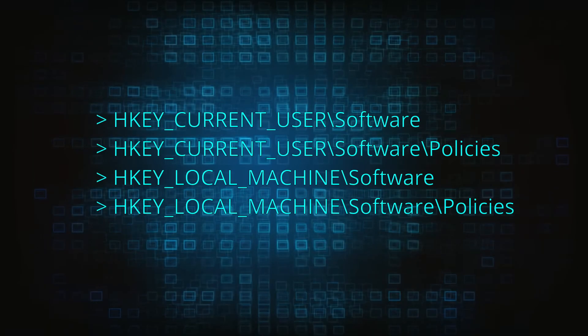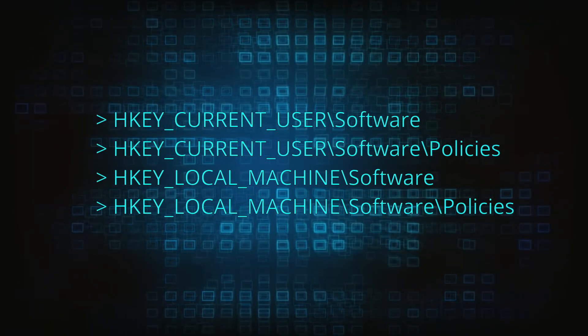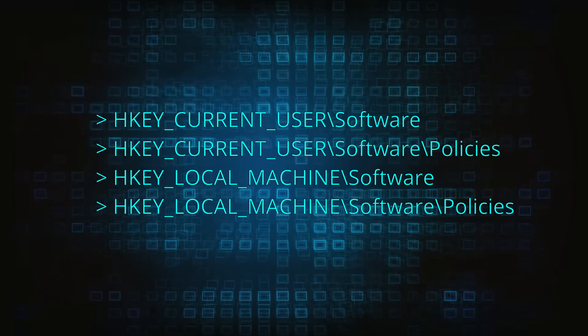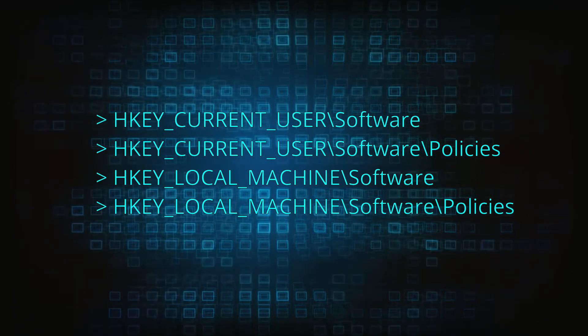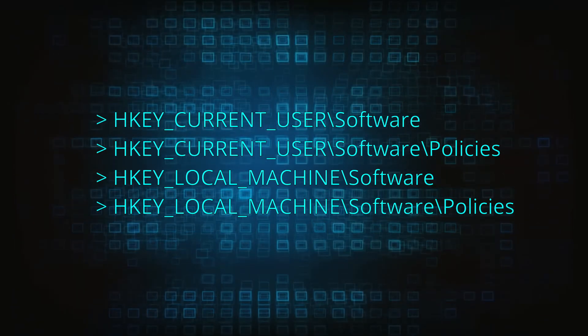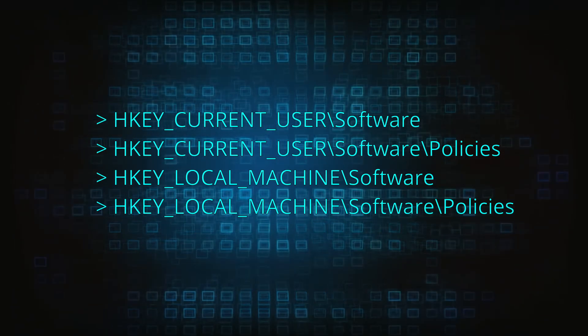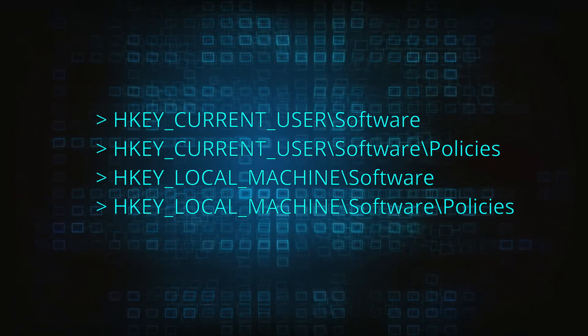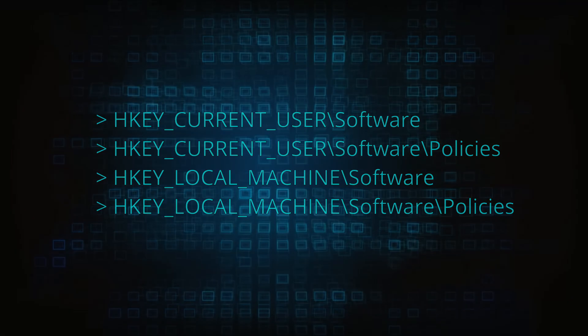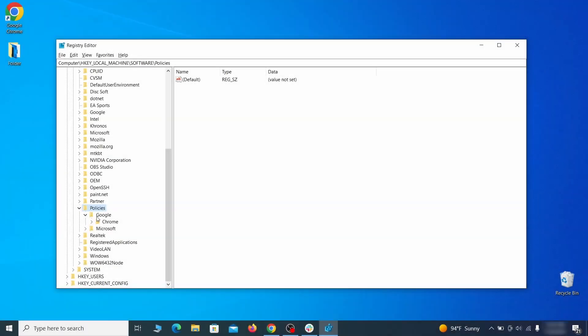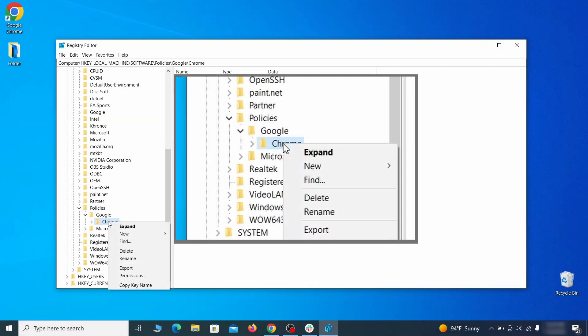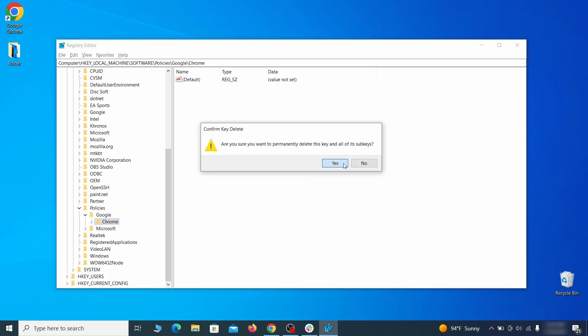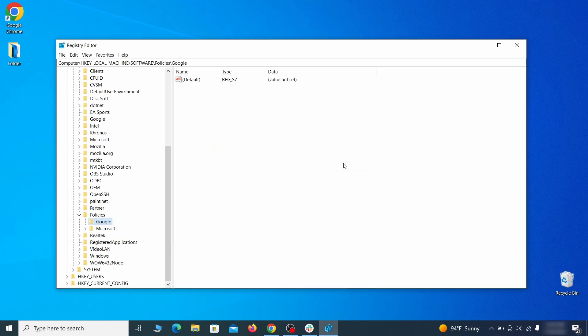Next, navigate to the Registry Editor paths you see on your screen and check them for Registry subfolders, also known as keys, that have the name as the affected browser. For instance, if you go to your local machine, software, Google, and there's a Chrome subkey inside it, you must delete that key.